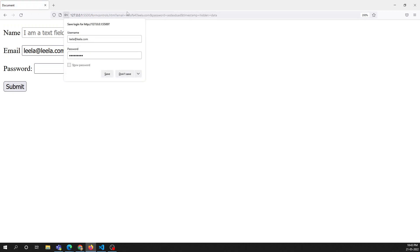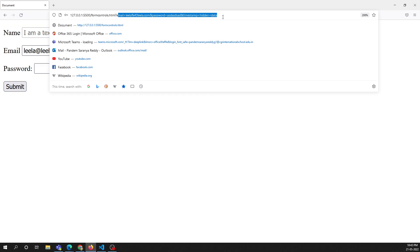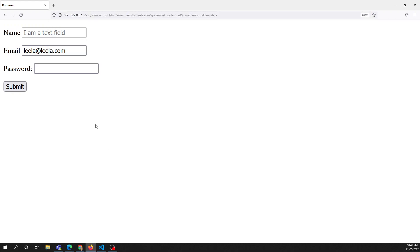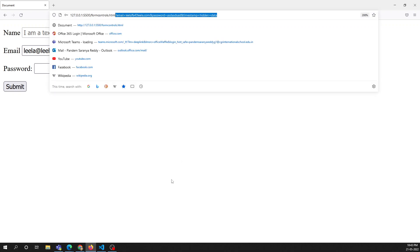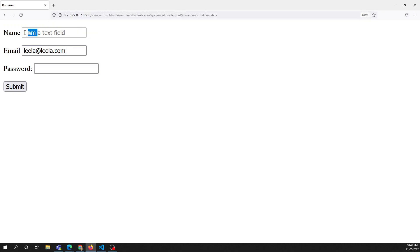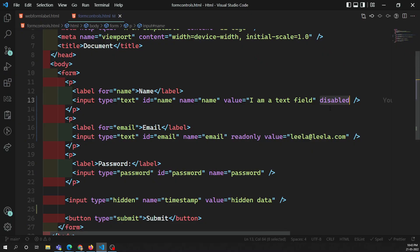If I click submit, only email, password, and timestamp are there — the name input element exists but is not sent in the form data. Because it has a disabled attribute, the form will not recognize this data and will not send it to the server. Whereas read-only data will still be sent to the server. That is the key difference between read-only and disabled.